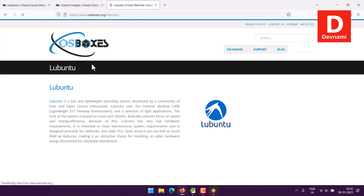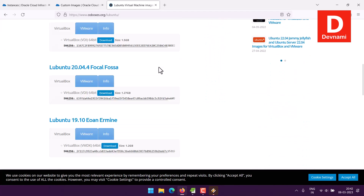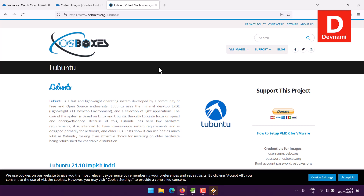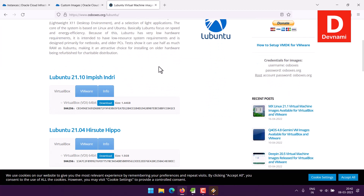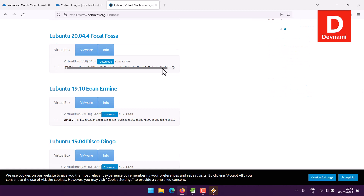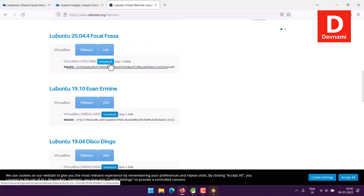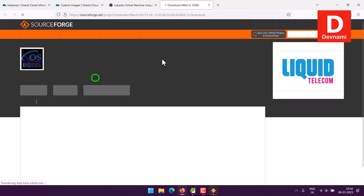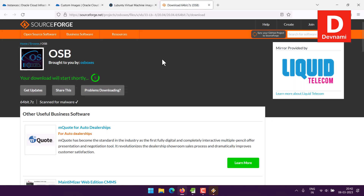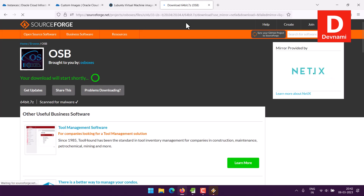Let's search for Lubuntu VMDK download. We'll go to OS Boxes as a resource. You can see it has some older versions unfortunately. We can use Focal Fossa — that should be good enough. If we download this, it's available in .7z format, so we'll have to extract it first and then upload it, otherwise it won't work.